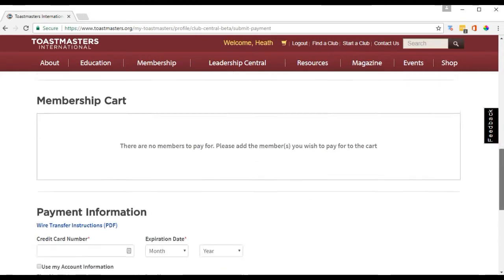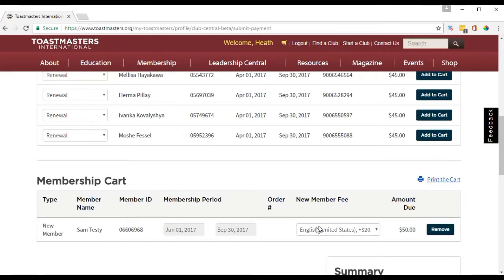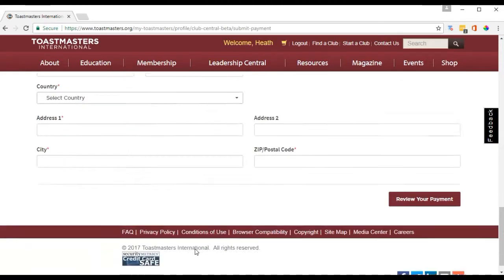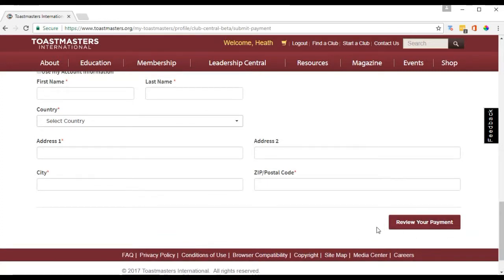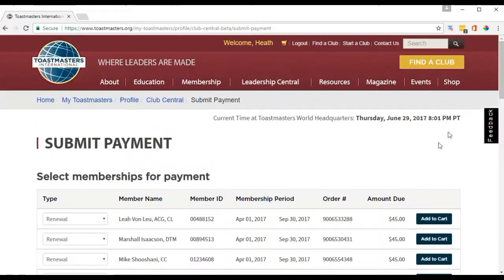Add that to the cart. Since they're a new member, the $20 new membership kit fee is automatically added — that includes the manuals. Then enter your credit card information, click Review Payment, and submit. That will set up the new member with Toastmasters International. Thank you for watching the video, and I'll see you in the next one.